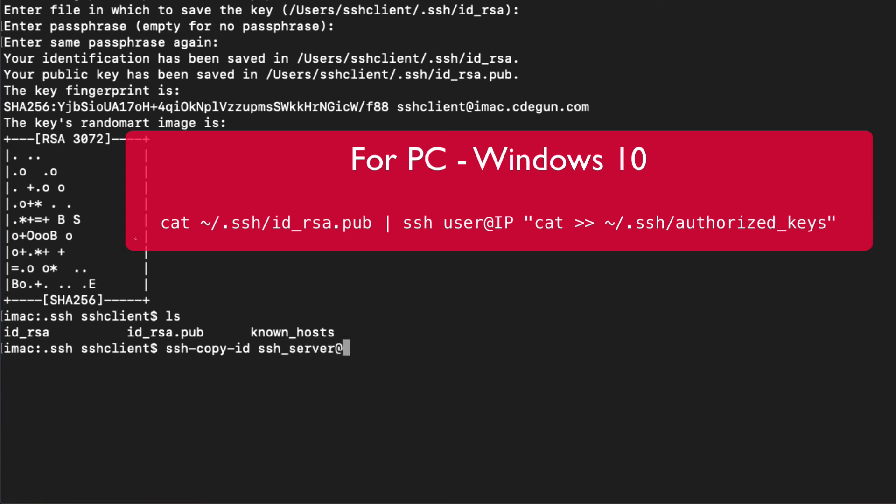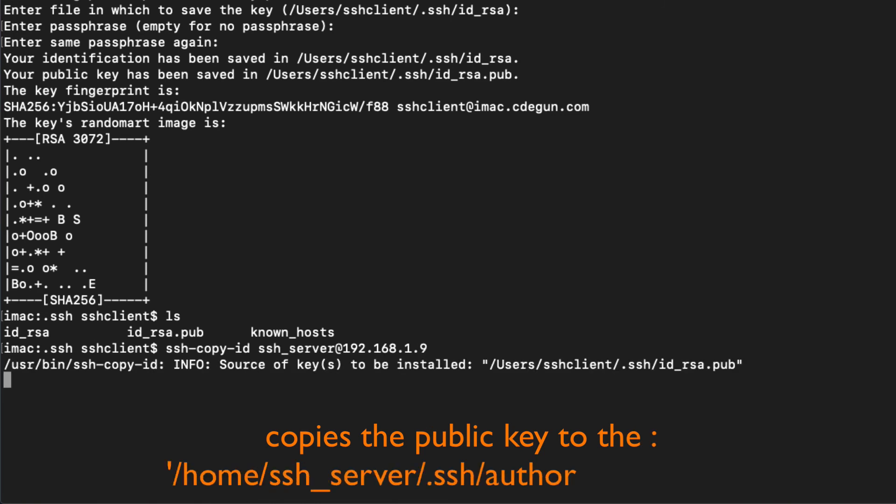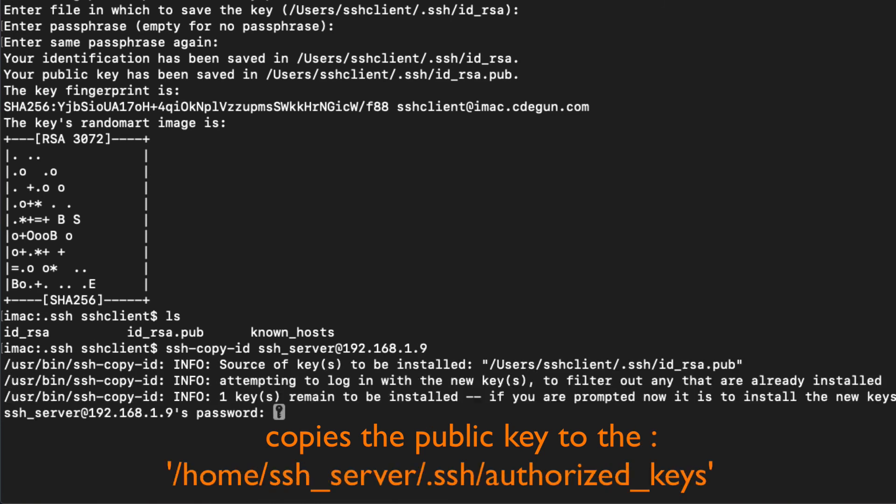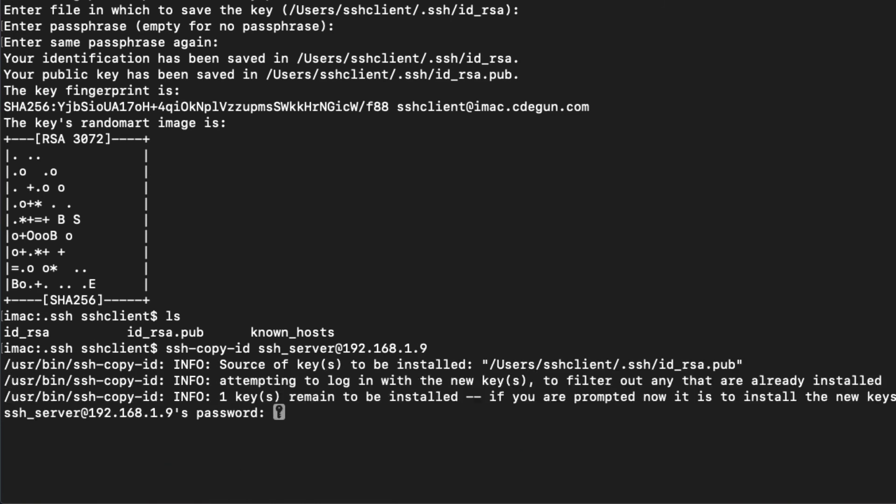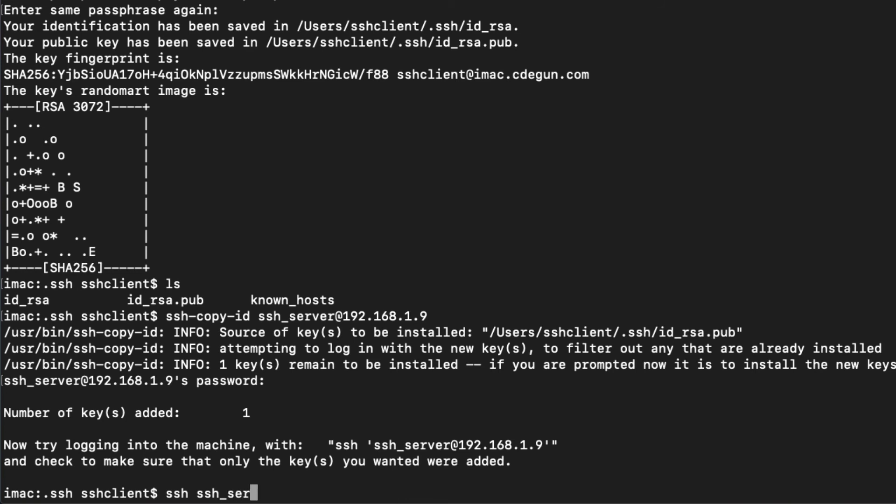It automatically copies it into the authorized host file on the server. So we'll be asked for a password the first time, and this is the password of the server, not of the keys. And once we do that, then it'll tell us that it's okay and we just need to log in again. So when we log in the next time, we should log straight into a prompt and not be prompted for any password. Then we'll know that our public key is working.